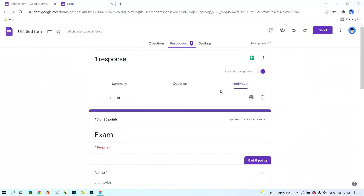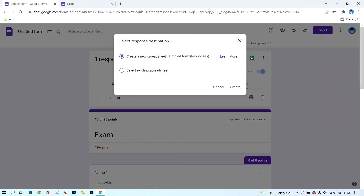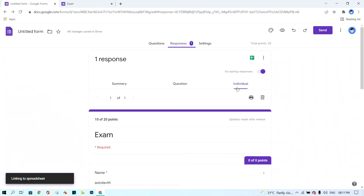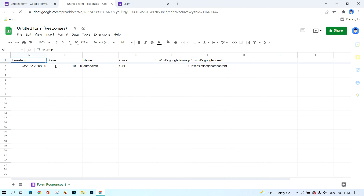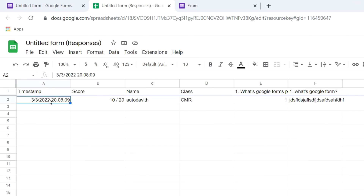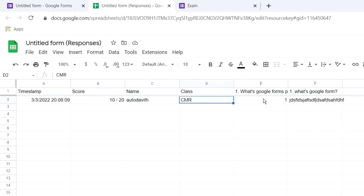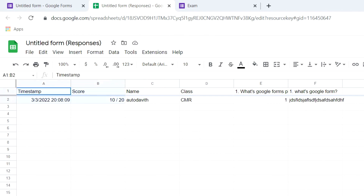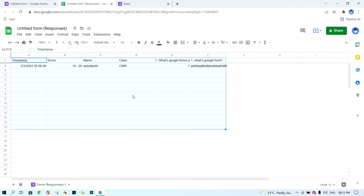One more thing: if you want to see student results in a spreadsheet, click this button and then click 'Create.' It will show a template recording the timestamp with date, month, and year, along with the student's score, name, class, and answers to each question. That is a great way to manage your data. This is a complete step-by-step guide for using Google Forms for a quiz with students. Thanks for watching — bye, see you in the next video!